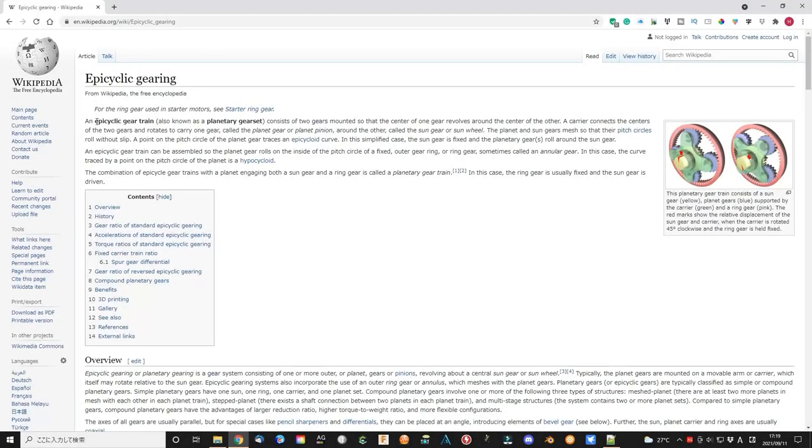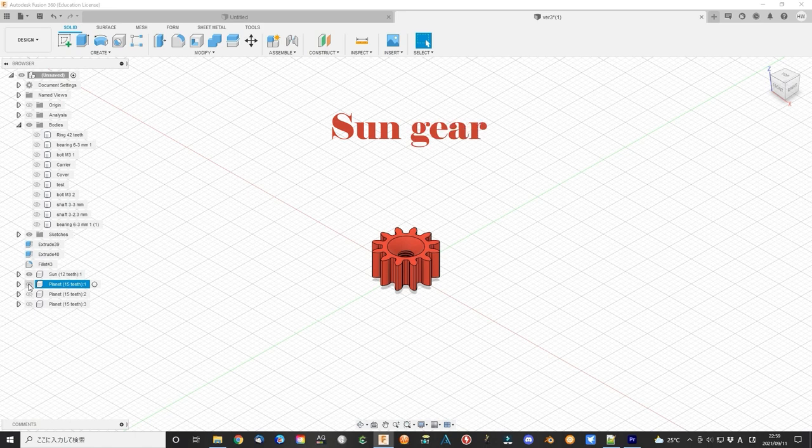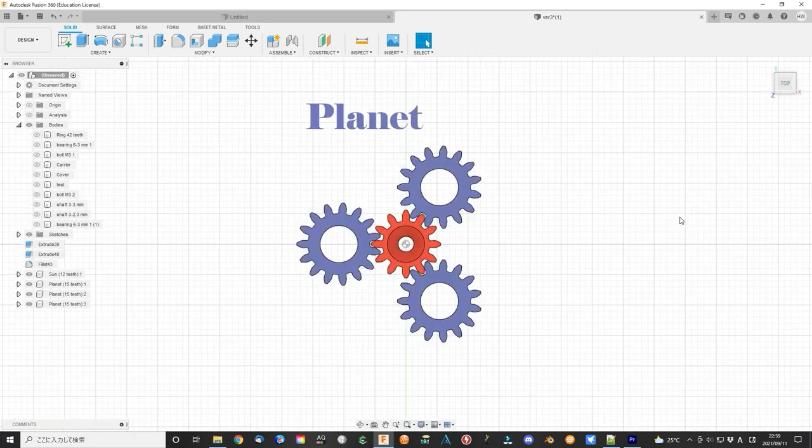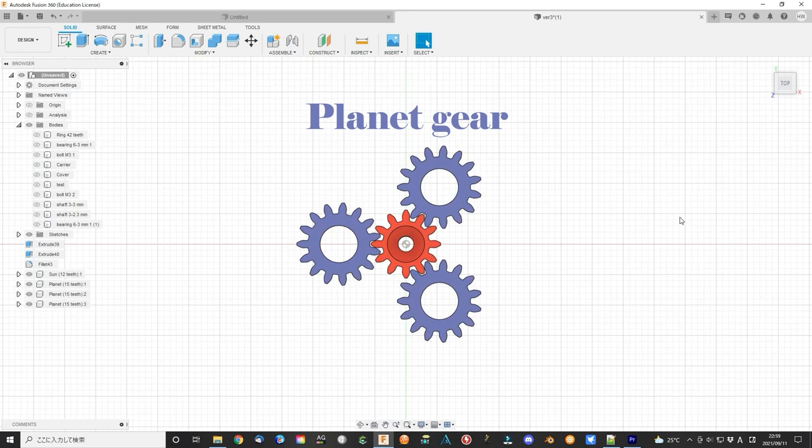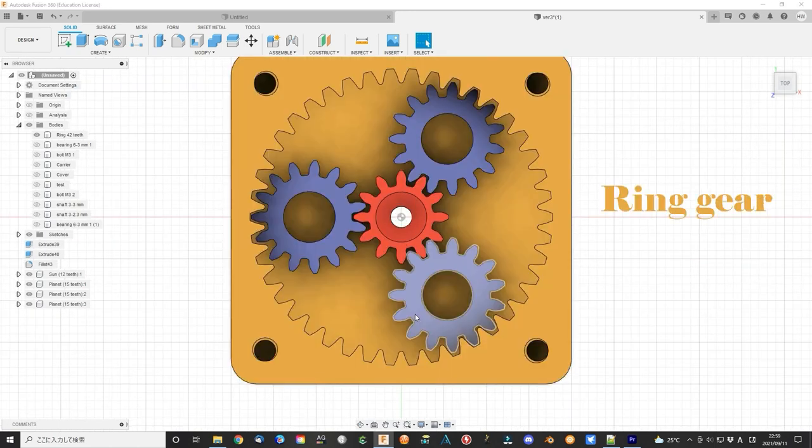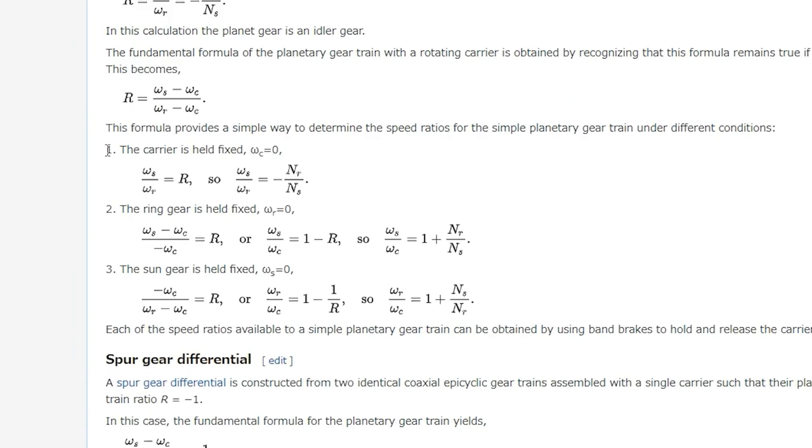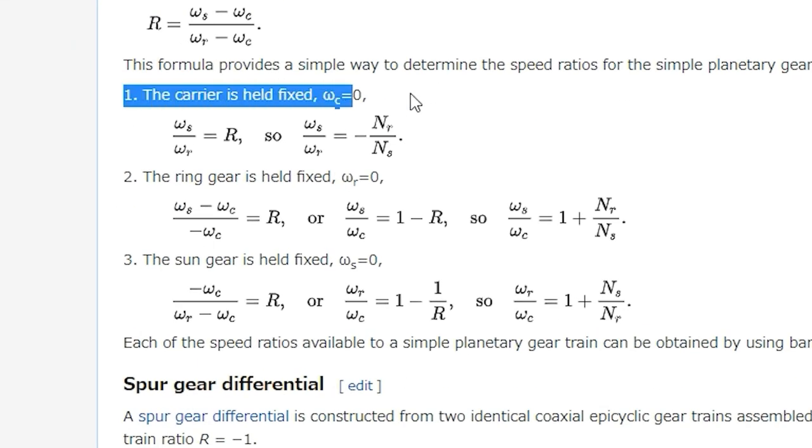Planetary gear is also called epicyclic gear. It consists of a sun gear, usually in the center. Around the sun gear is planet gear and the outer ring gear.